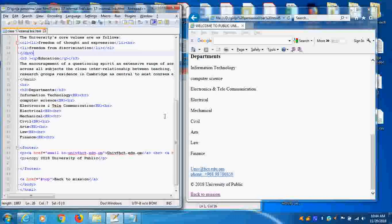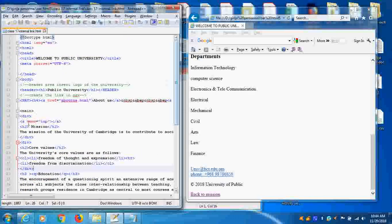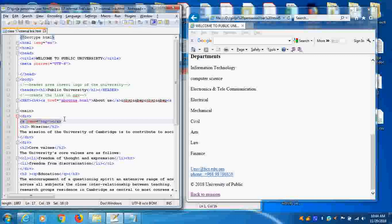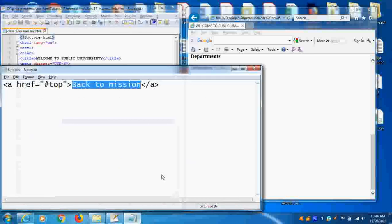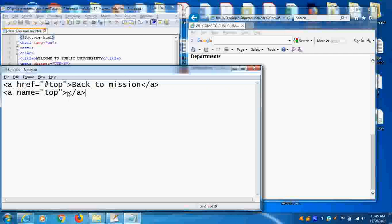Here, what I will do is, near the mission, I will give like this. Nothing is here. You just give like this. You go here and give. Don't give in between. In between, if you are giving, that becomes a link.